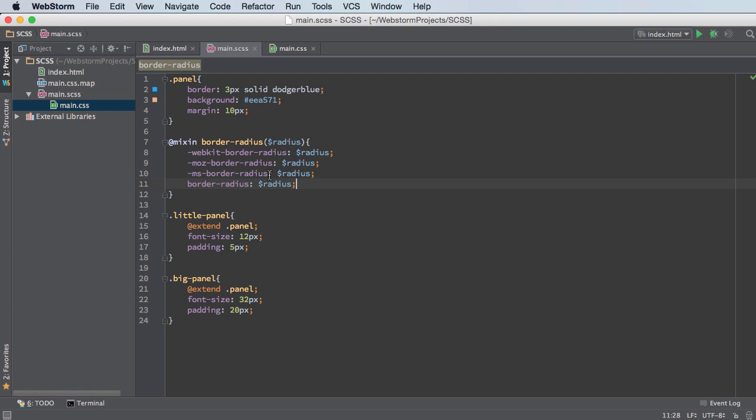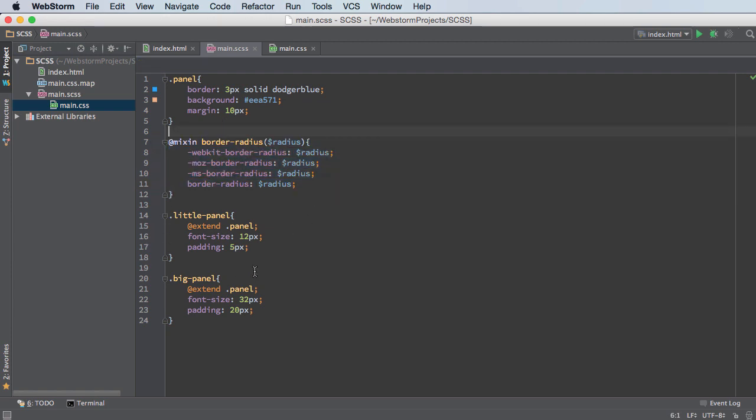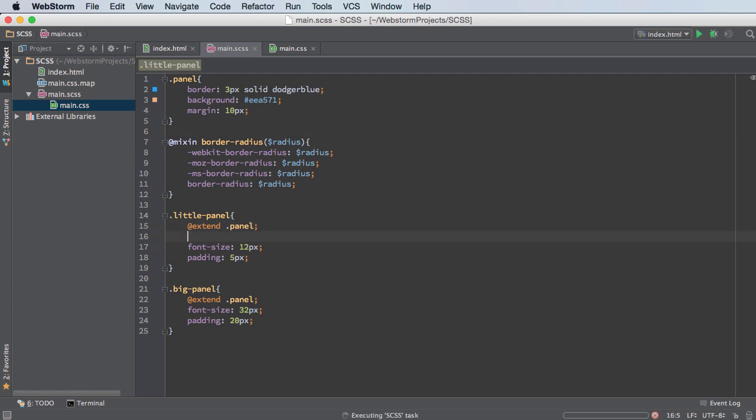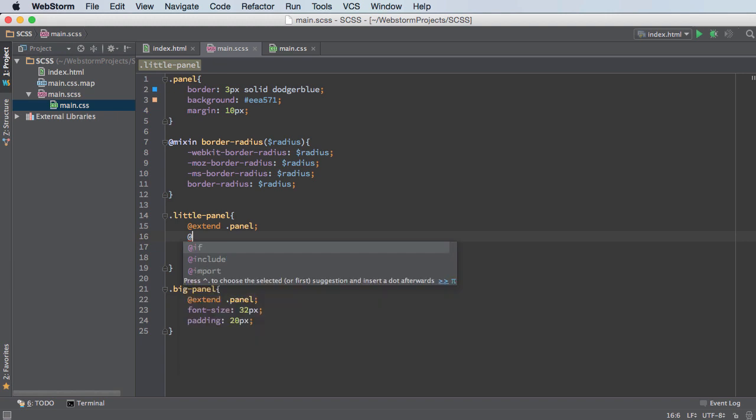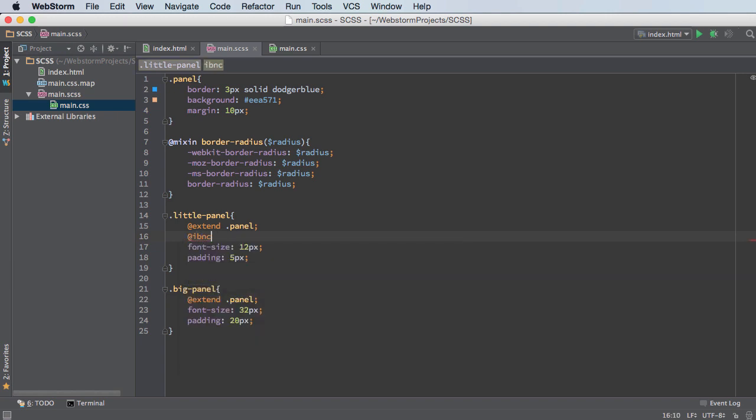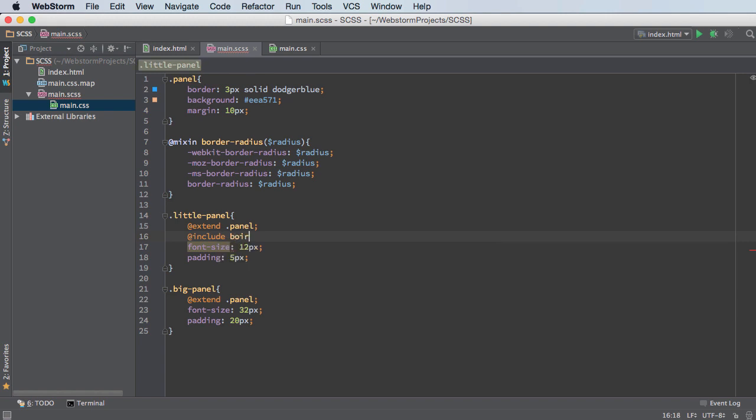So now let's go ahead and include this chunk and see how it works. So right in whatever properties you want to use this mixin, type @include.